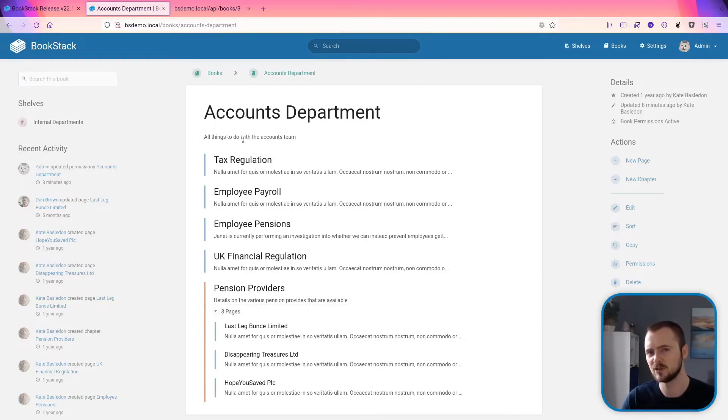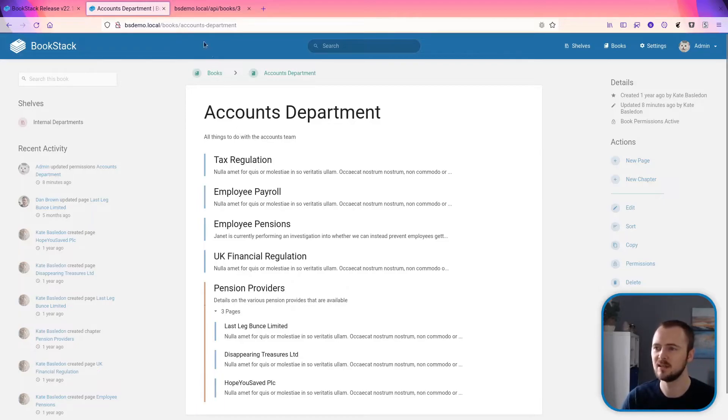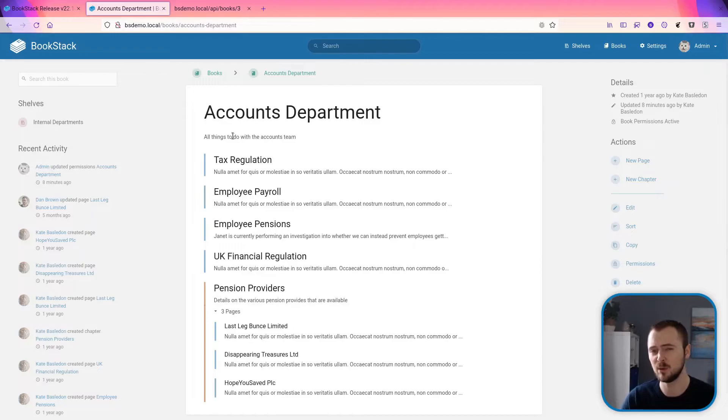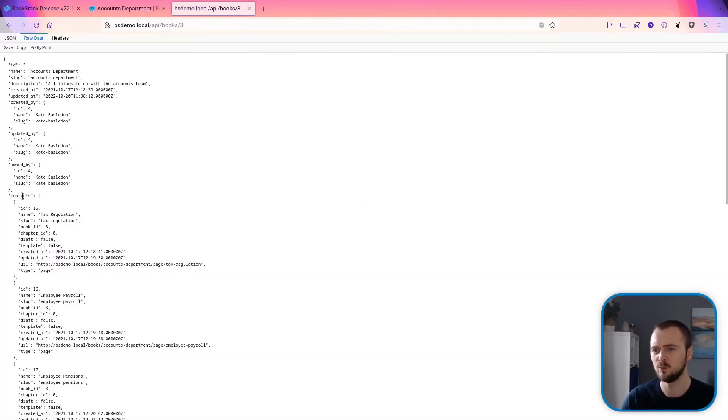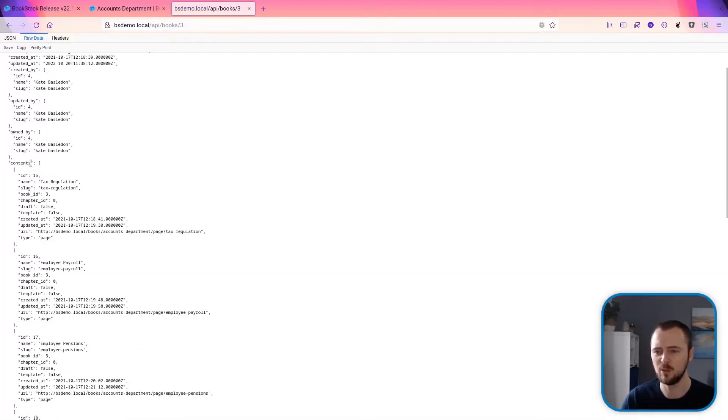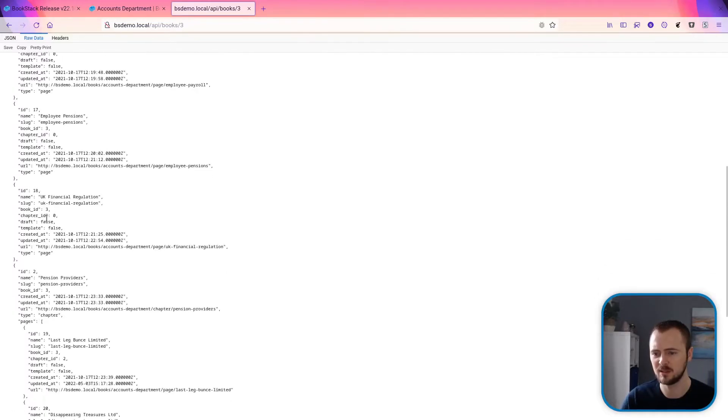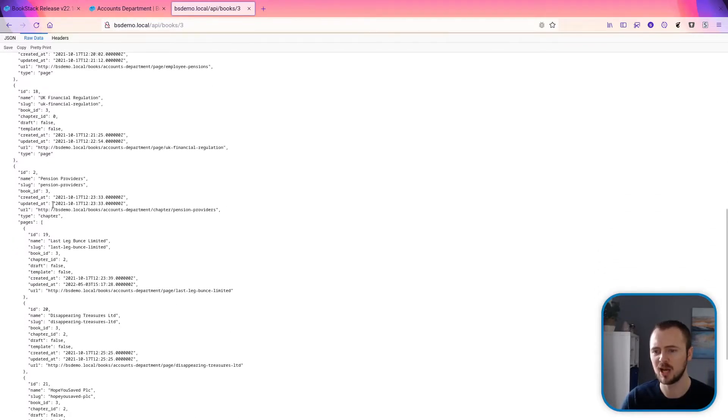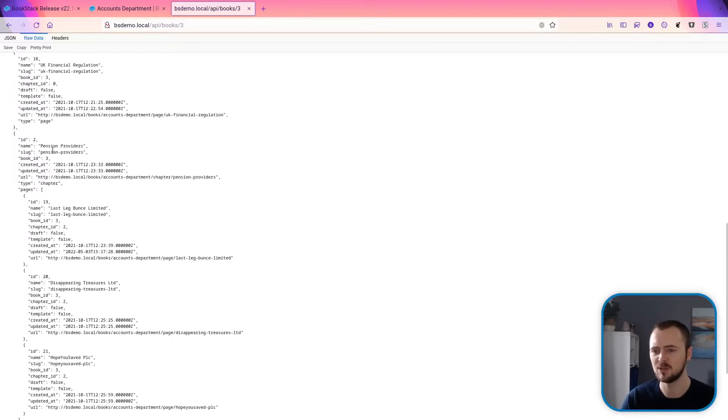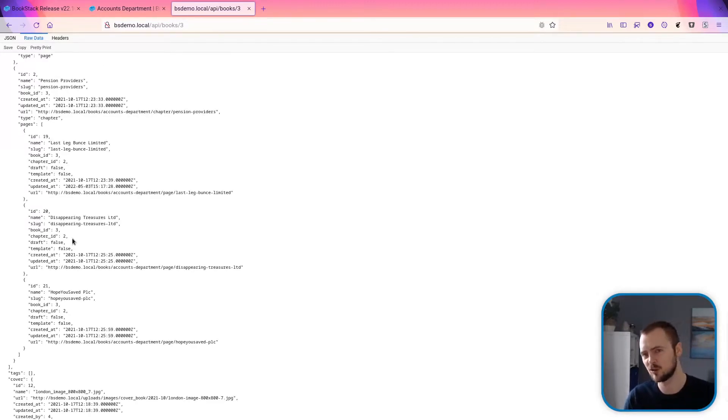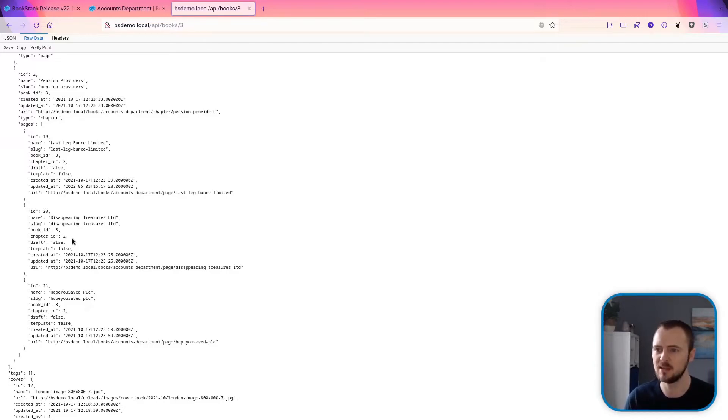As of this version of BookStack, that's now been made a lot easier. If we have a look at the REST API response for looking at this book's details, what's new is this contents property here. Within here we can find all of the pages and all of the chapters that are immediately within that book, and then chapters will also have their pages listed. So it instantly provides you that tree structure with all the most important details that you'd need to recreate the same kind of view in external applications.